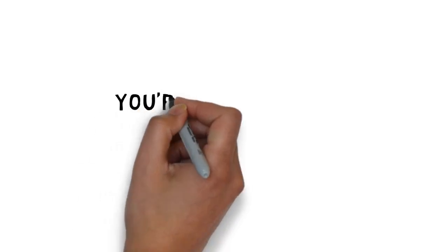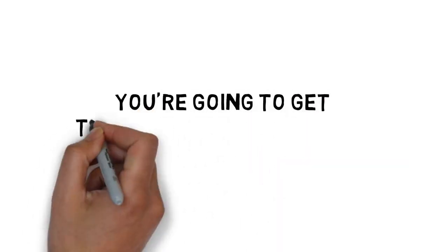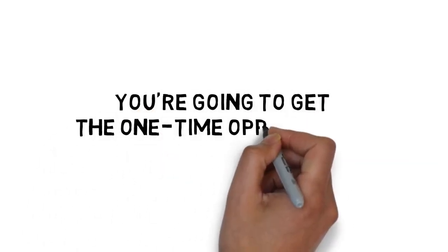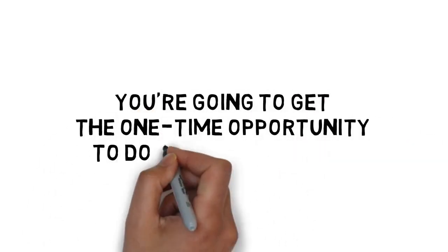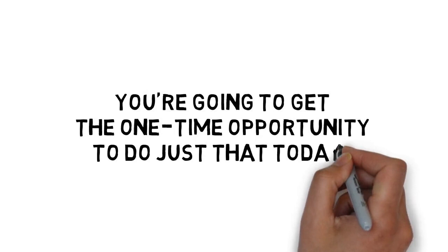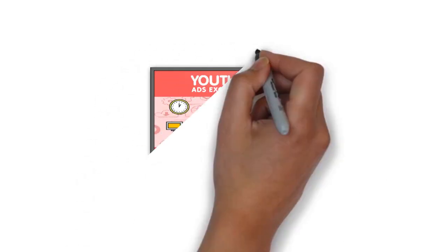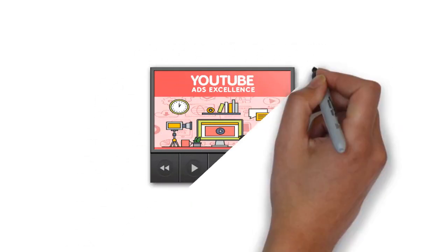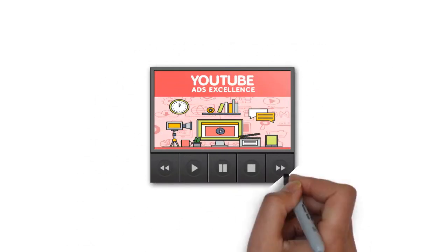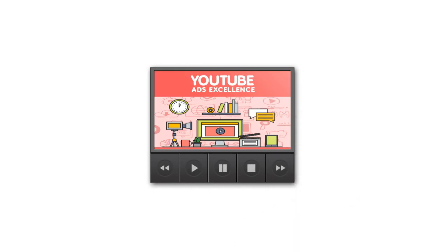The good news is, you're going to get the one-time opportunity to do just that today. Introducing the video version of the YouTube advertising guide you just purchased.